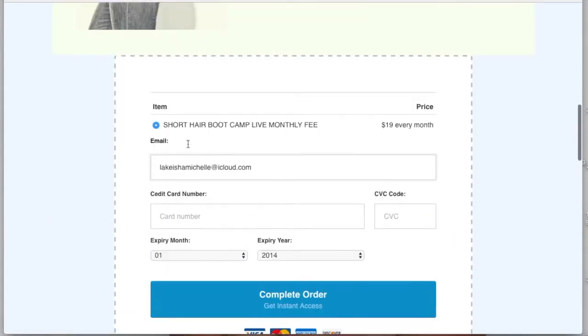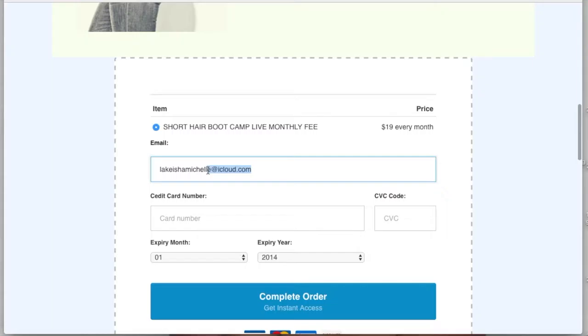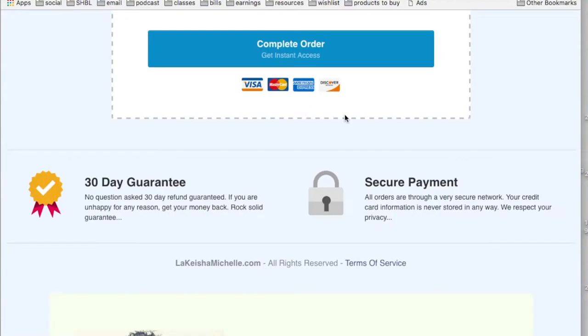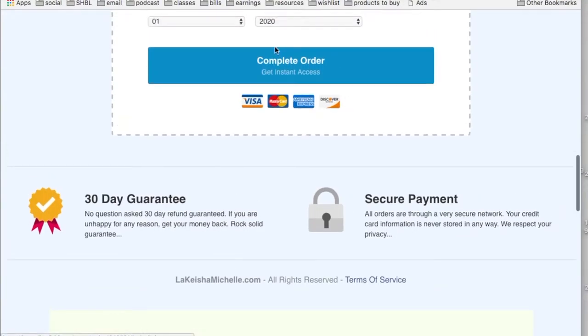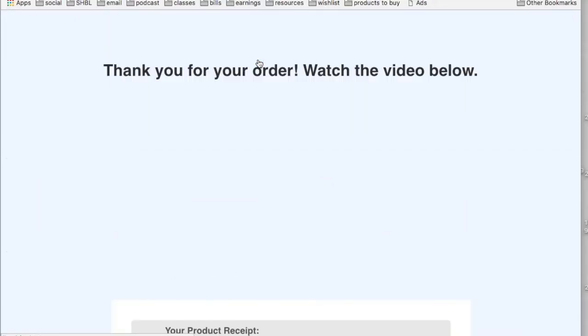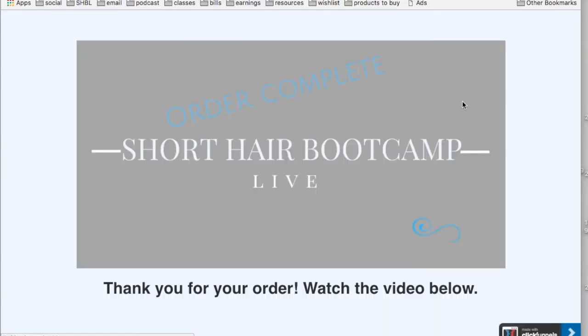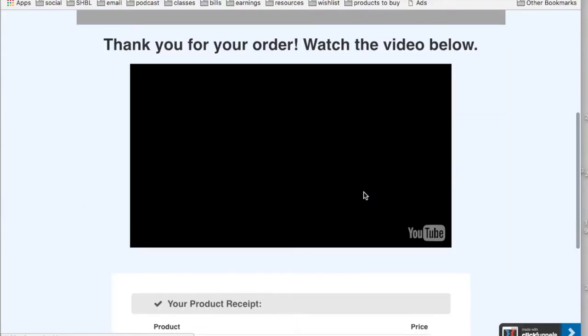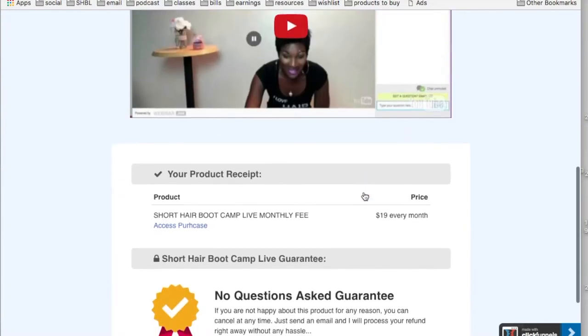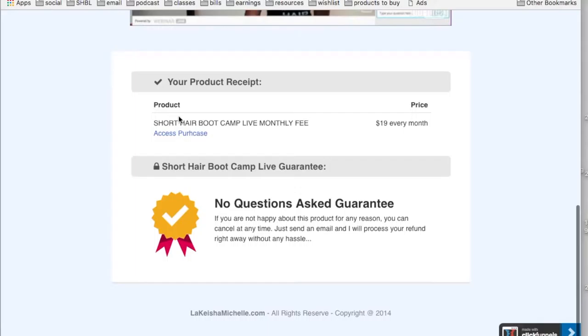Let me put my email in and enter my credit card number. You guys can see my credit card information, but I'm going to put it in there and hit complete order. Submitting... thank you for your order. $19 a month, you see that.